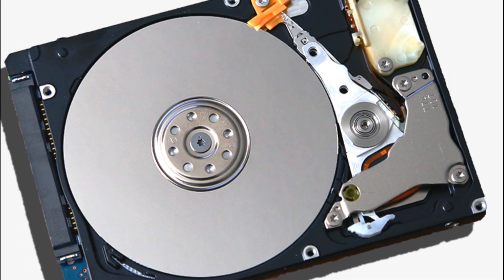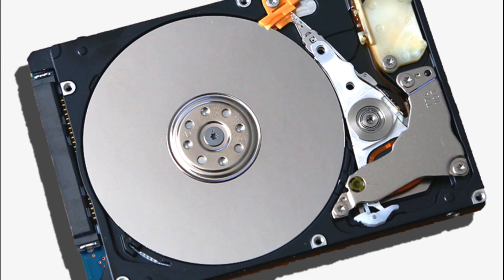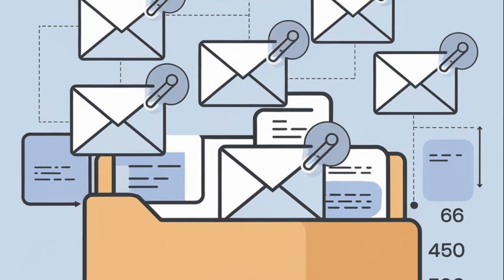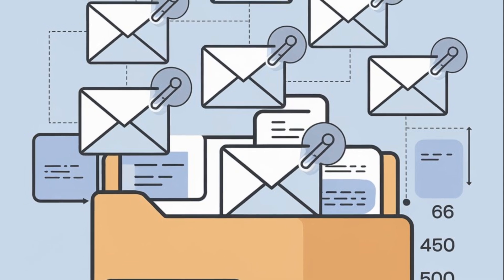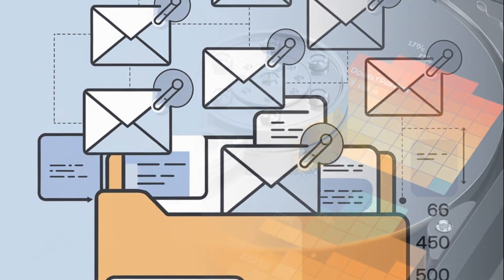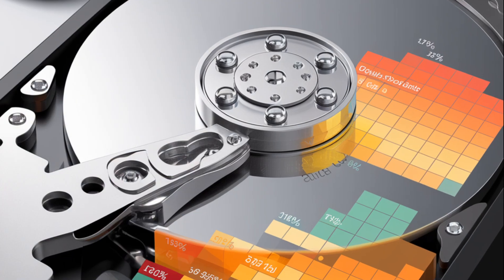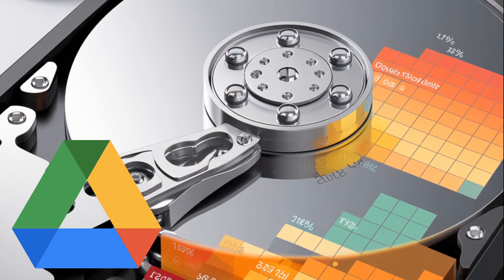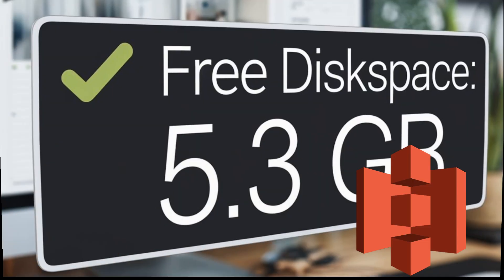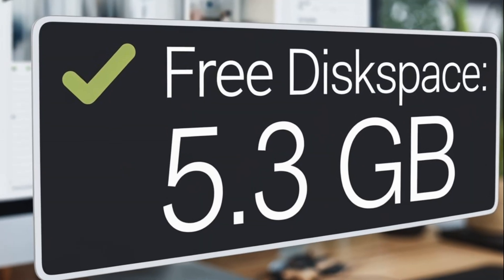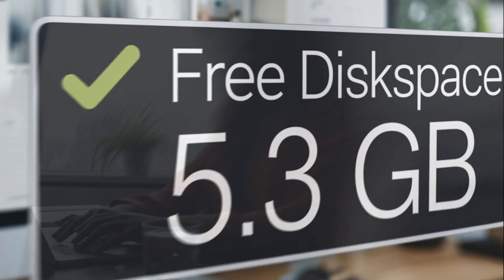Final tip, external storage solutions. If you have large files that you need to keep but don't want them taking up space on your server, consider using external storage solutions like Google Drive or Amazon S3. This frees up your cPanel disk space for more critical tasks.